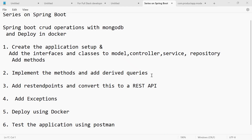Hey guys, this is part 2 of the series on our Spring Boot project. In this video, let us implement the methods of the service layer and add derived queries and custom queries in the repository layer. Let us jump into the application directly.